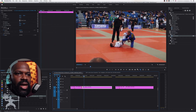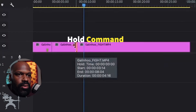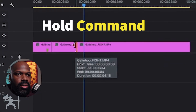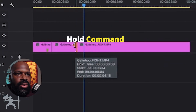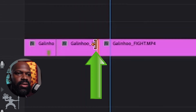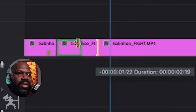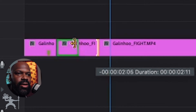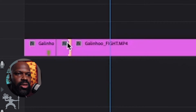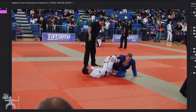And again if I want to decrease it, just hold Command — I'm on a Mac currently, so holding Command — and you can see it's now turned yellow. The arrow icon has turned yellow and I can reduce the duration of that frame hold.